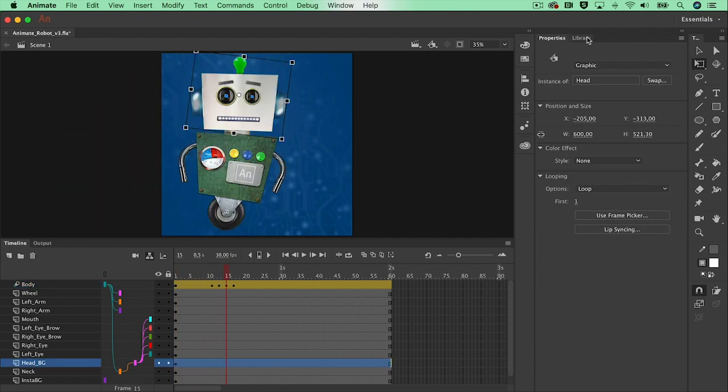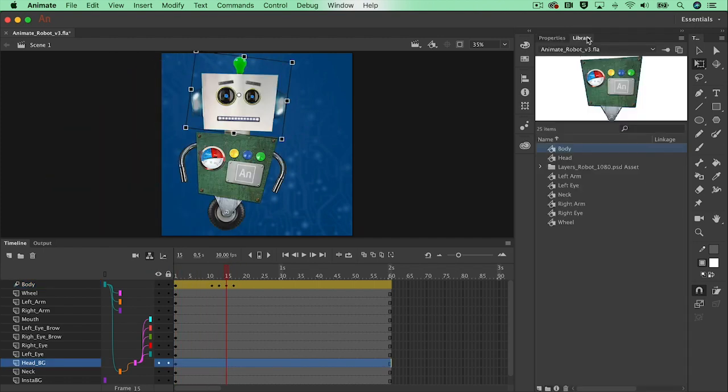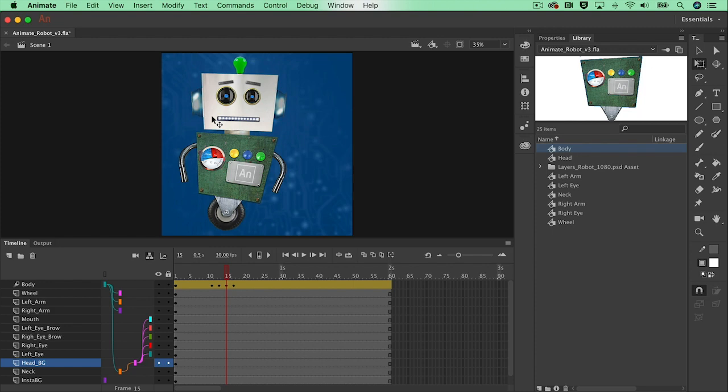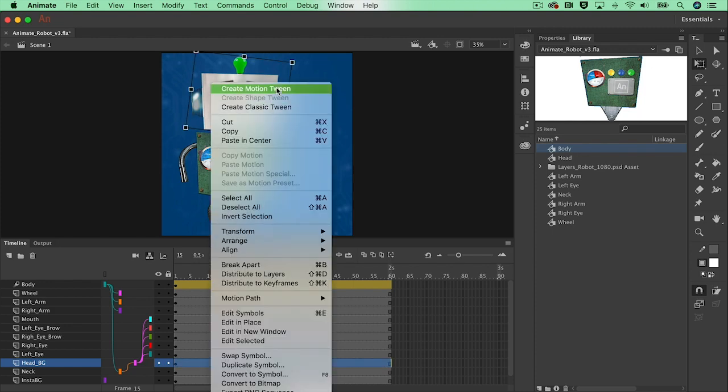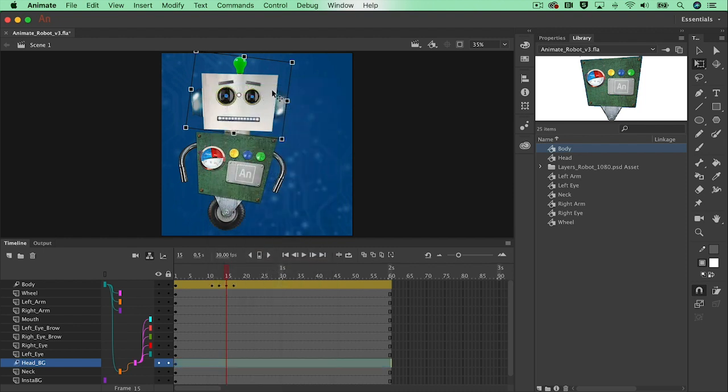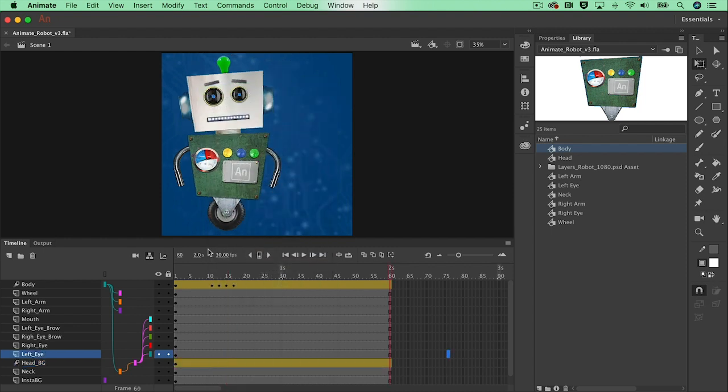When you've converted an object to a symbol they will live in your library over here. So everything is already converted in here. So I want to make a motion tween of the head as well. Let's right click, create motion tween.